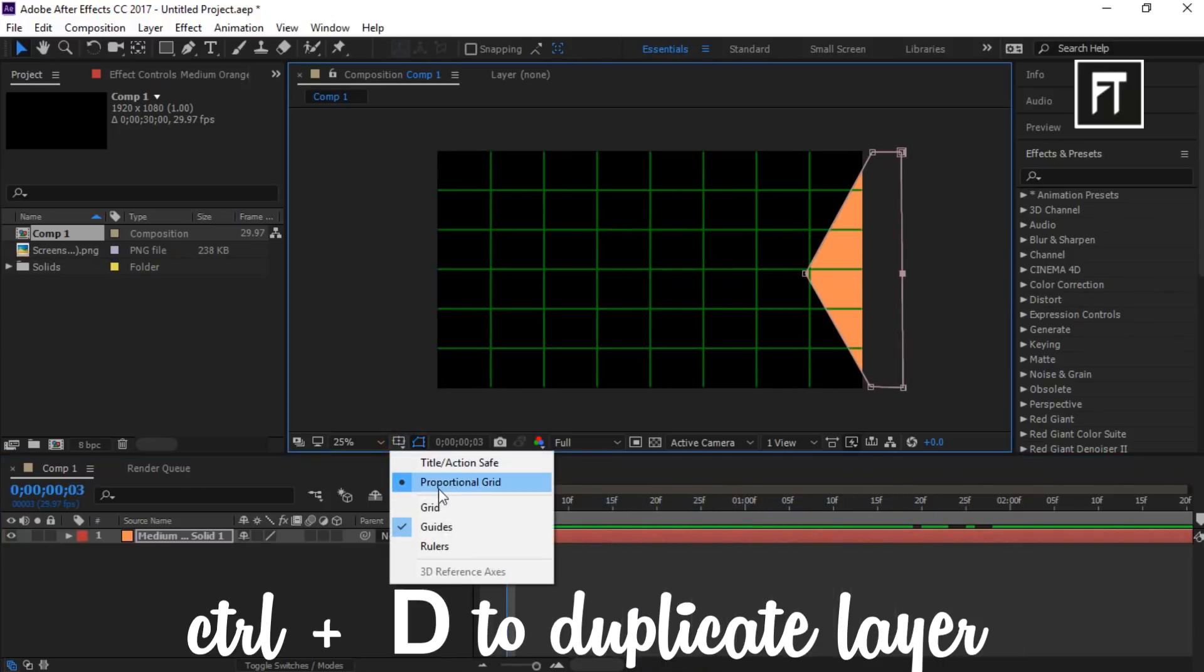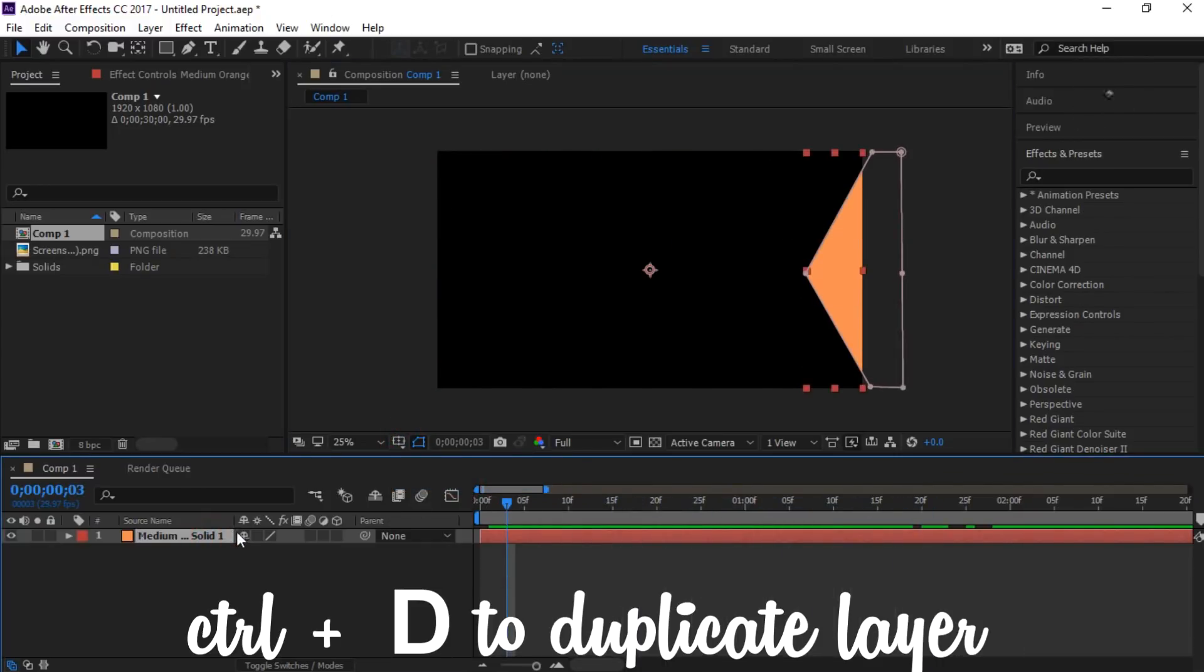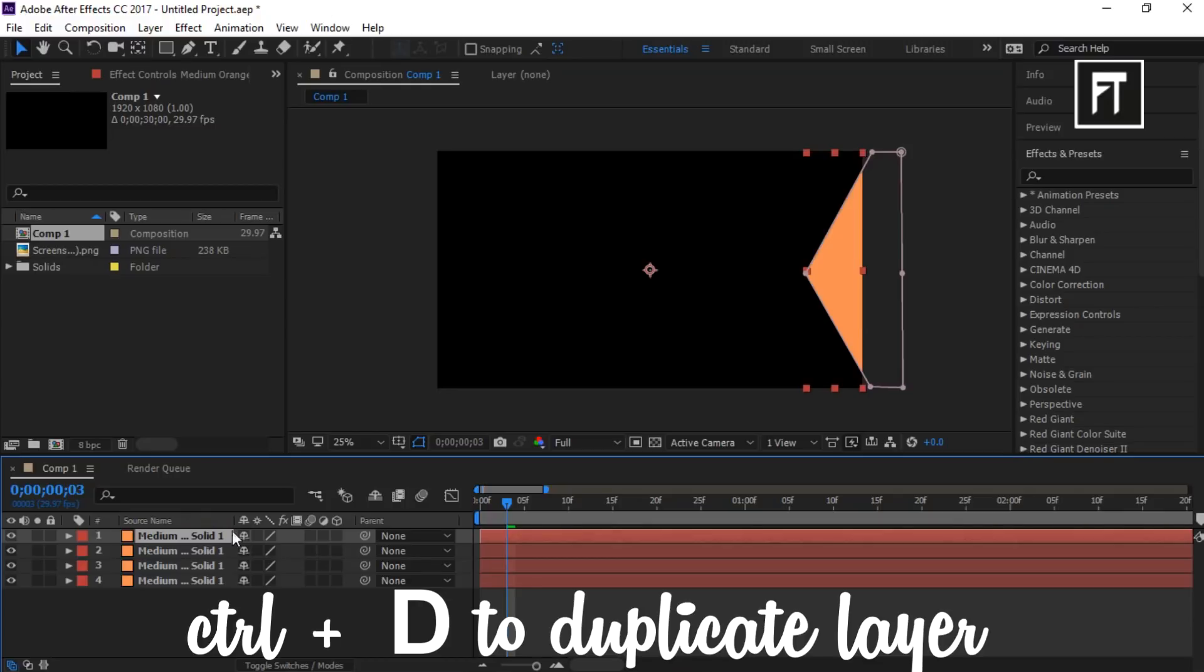Now press Ctrl+D to duplicate the layer. Here I'll make three duplicate layers.